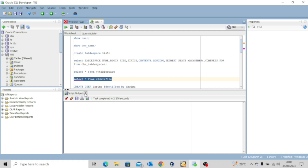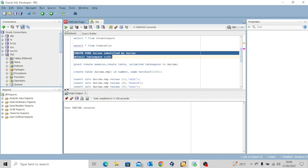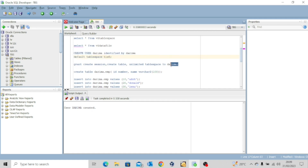Next we create a user who will own this schema and create objects in the tablespace. The statement is CREATE USER darima IDENTIFIED BY darima DEFAULT TABLESPACE CIS5 — the tablespace we just created. User DARIMA created. Then we grant the user privileges: GRANT CREATE SESSION, CREATE TABLE, UNLIMITED TABLESPACE TO darima. Grant succeeded.